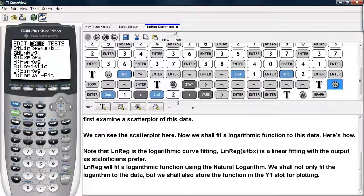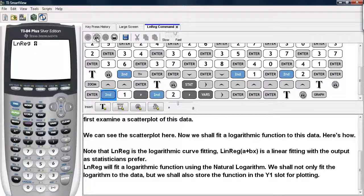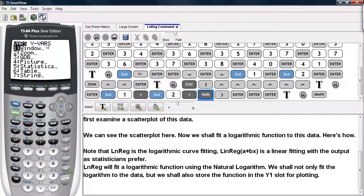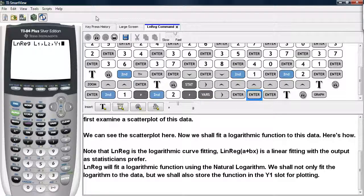LNREG uses the natural logarithm. So we shall not only fit the logarithm to the data, but we shall also store the function in the Y1 slot so we can plot it and compare our model with the actual scatter plot. We'll hit enter to select that command, tell it we want L1 for the x-coordinates, then a comma, then L2 for the y-coordinates, then a comma, then we'll select the VARS button, go under Y-VARS, select Function, and select Y1 for storage of the result.